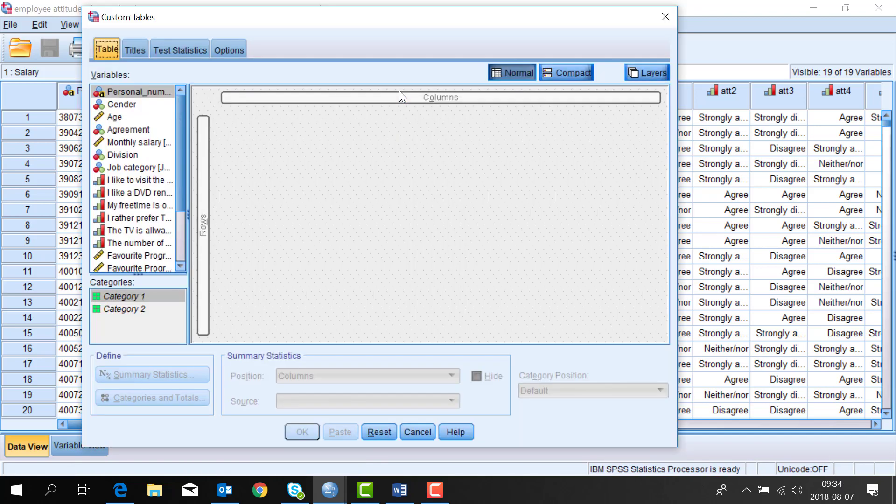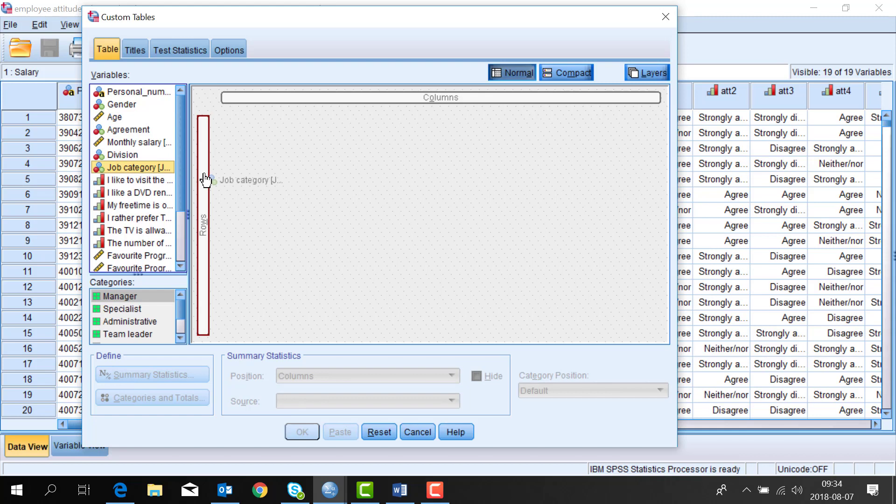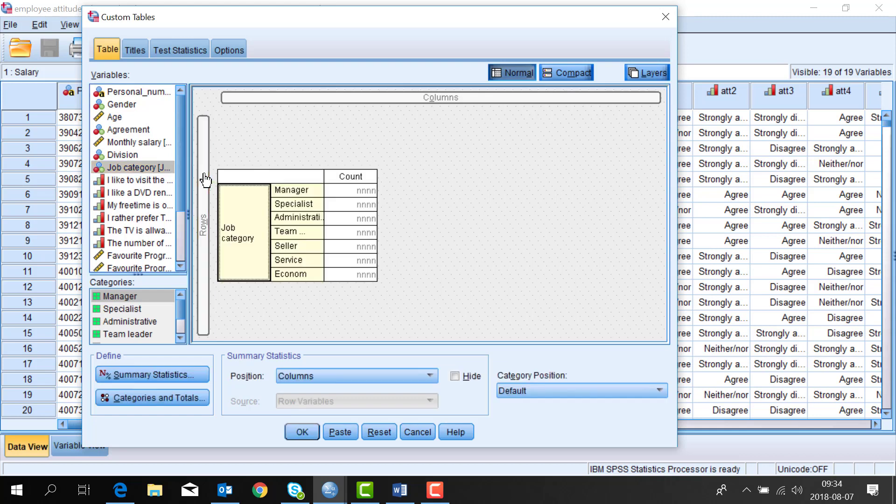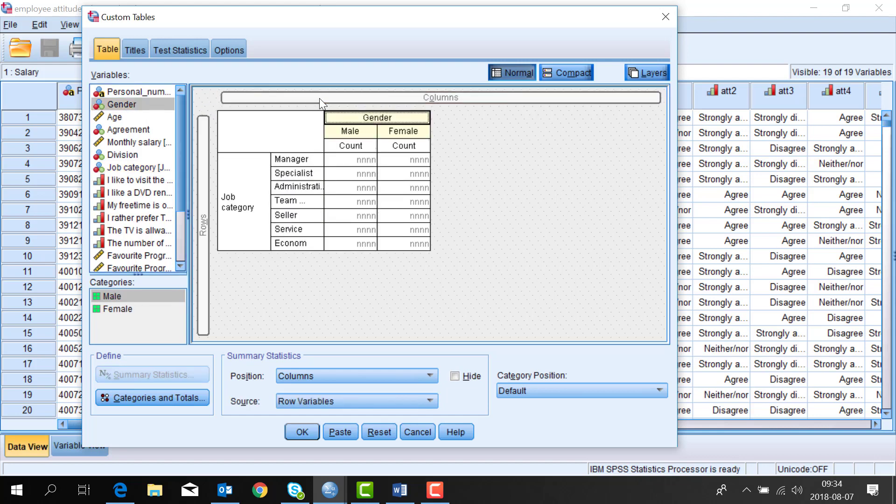Thanks to the icons down the left, SPSS will help me with the correct statistics. So if I select job category as a row you will see that the count of the statistic job title will be presented. If I put gender into the columns then you can see that I get a table that allows me to study the relationship between these two variables.